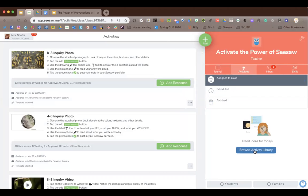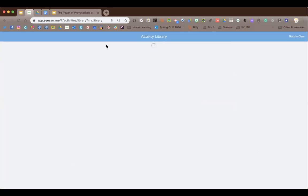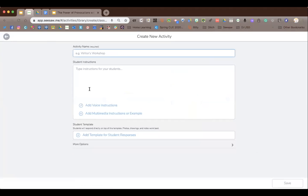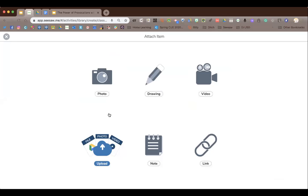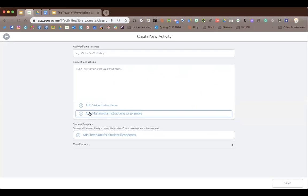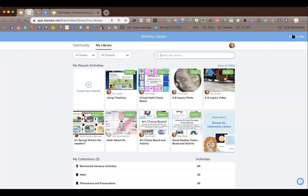If I was going to make one of those activities, I'd go to my library, create an activity, and put the video or the photo right in the multimedia instructions area. When I click on that, it asks if I want to look in my computer or my Google Drive. I put the photo or video there — upload from device, from Google Drive, or add the link to the video. Any of those options work.